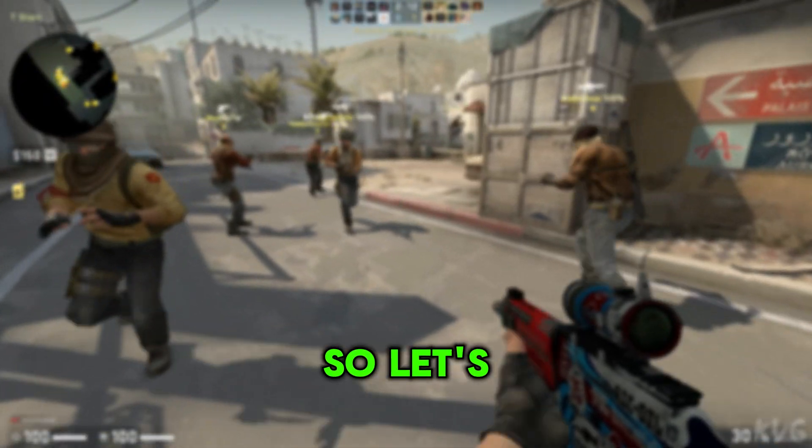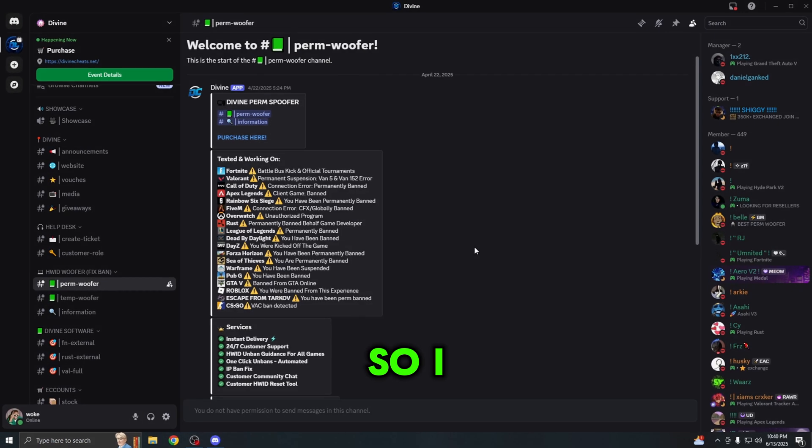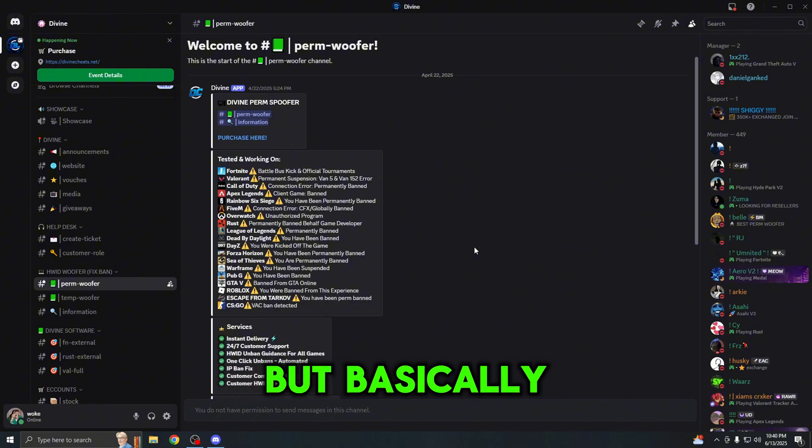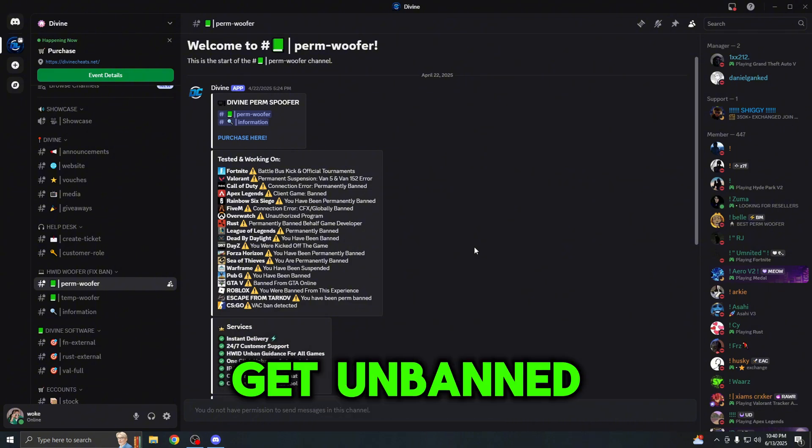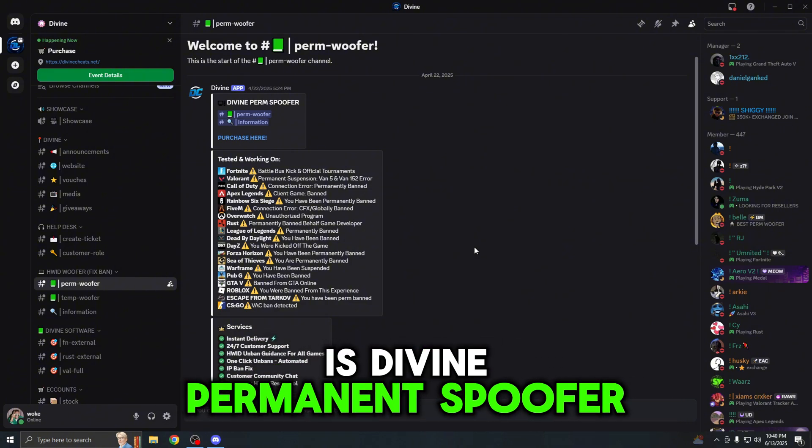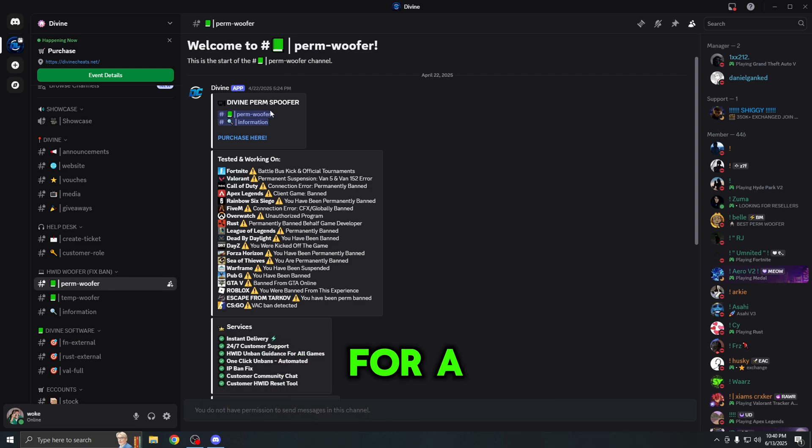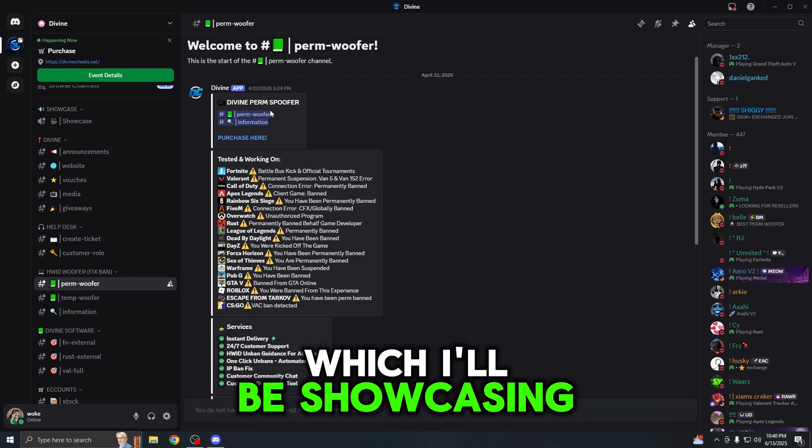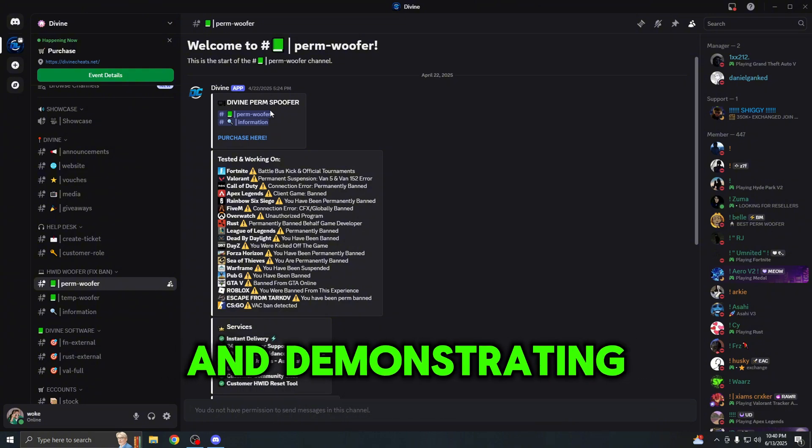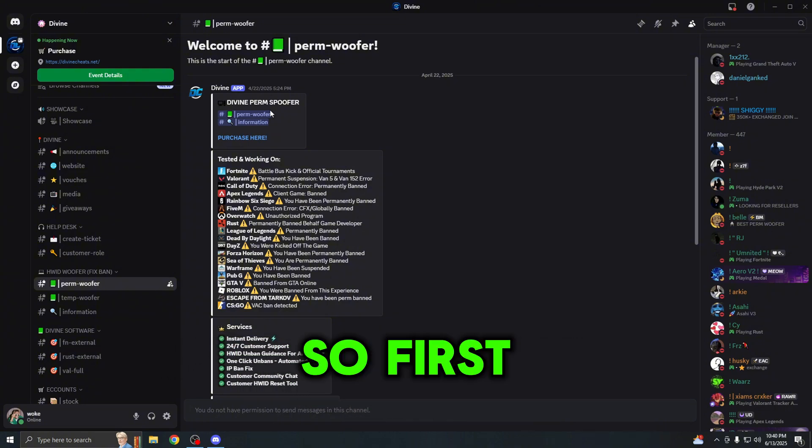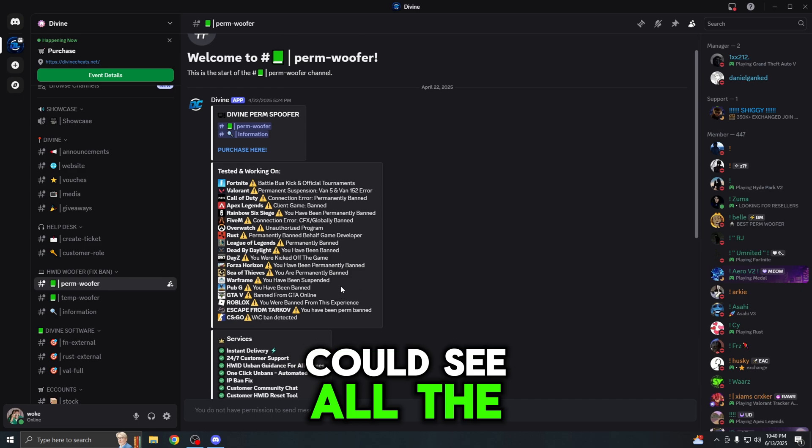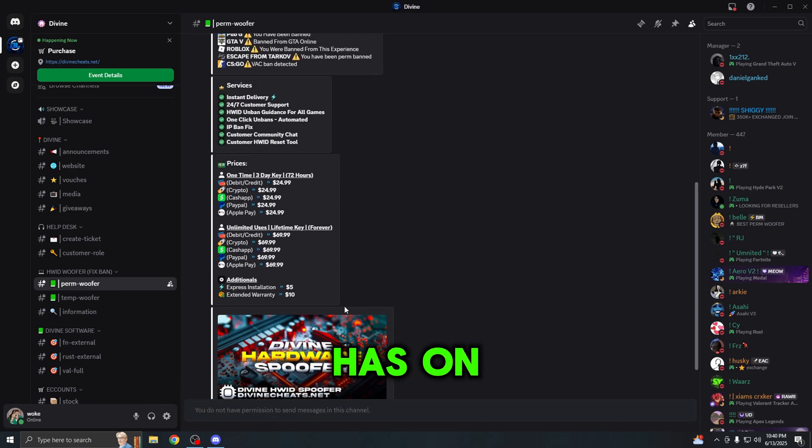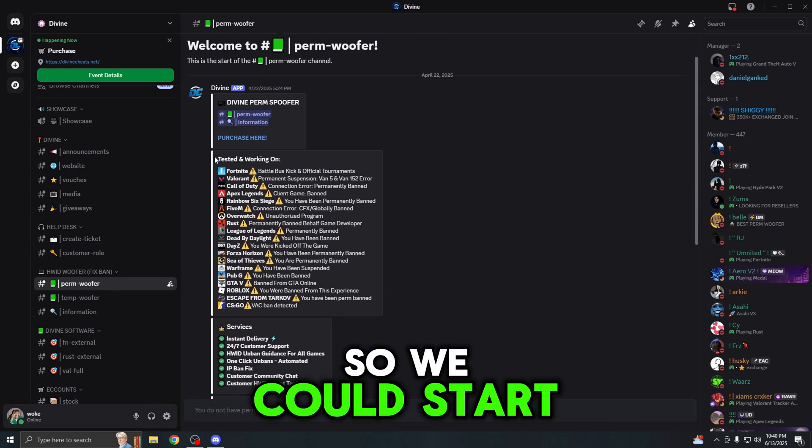So let's jump straight into the tutorial. I don't want to keep you guys waiting, but basically the spoofer that we will be using to get unbanned is Divine permanent spoofer. This is the best spoofer on the market for a variety of different reasons which I'll be showcasing throughout the video and demonstrating to you guys.